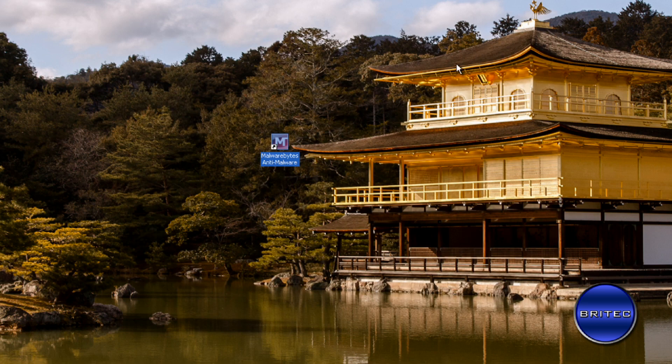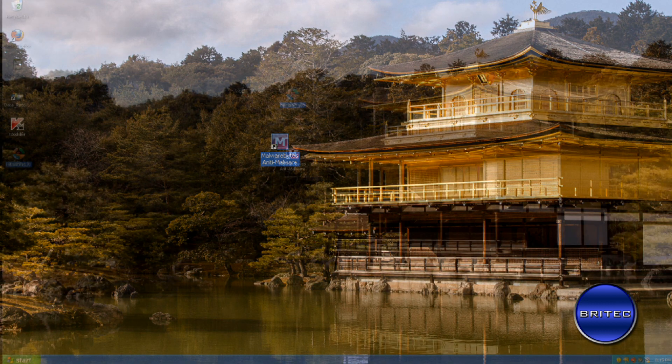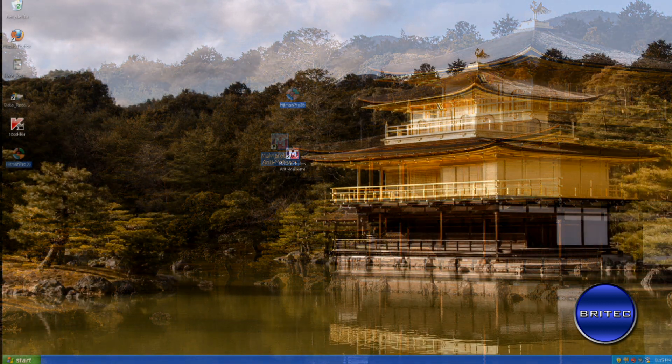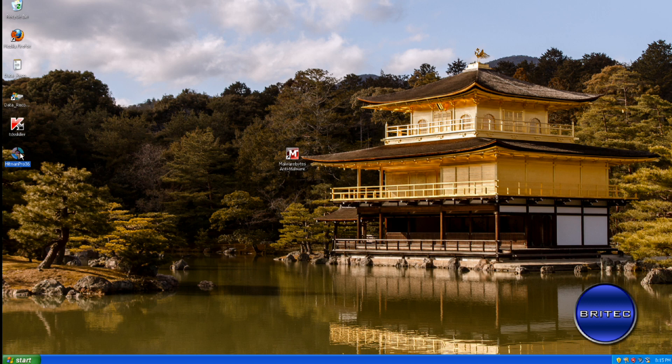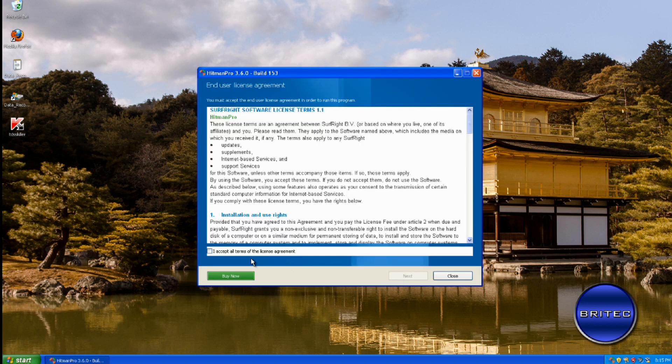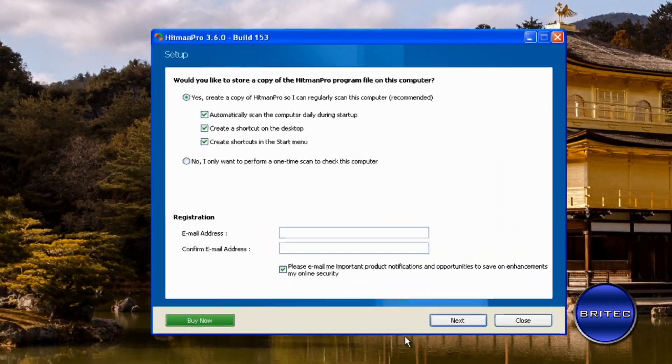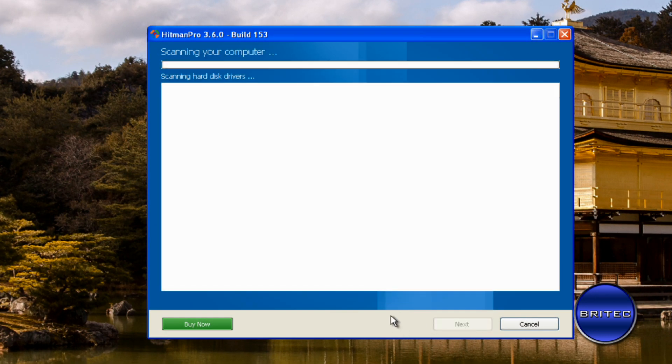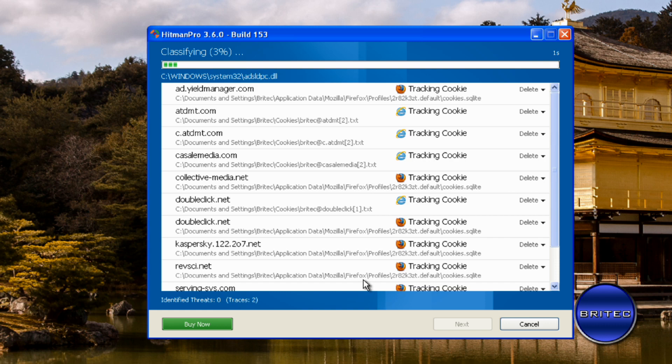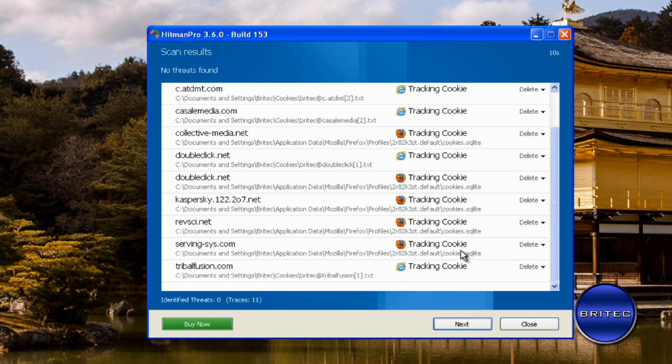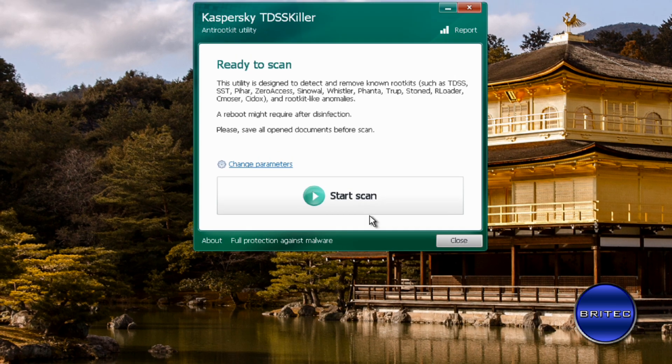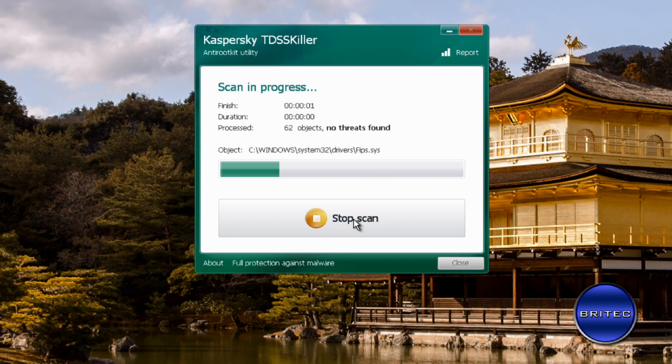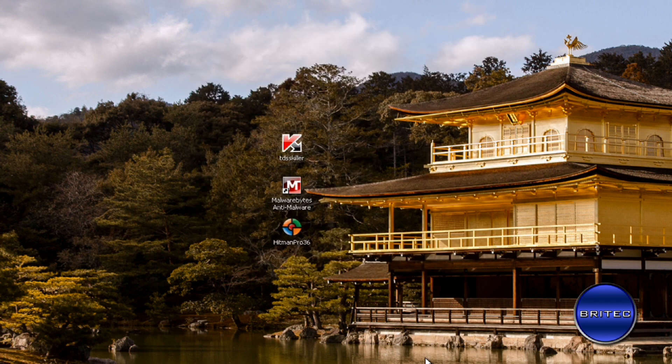The next thing I would do is run TDSS Killer. And again, I've took the liberty of downloading them, so I'll quickly run these and these should be clean. You'd do the same on Windows 7—if you had a Windows 7 operating system, you'd do the same thing. As you can see, this system is pretty clean. Again, TDSS Killer—no threats found. And that should be pretty much it.